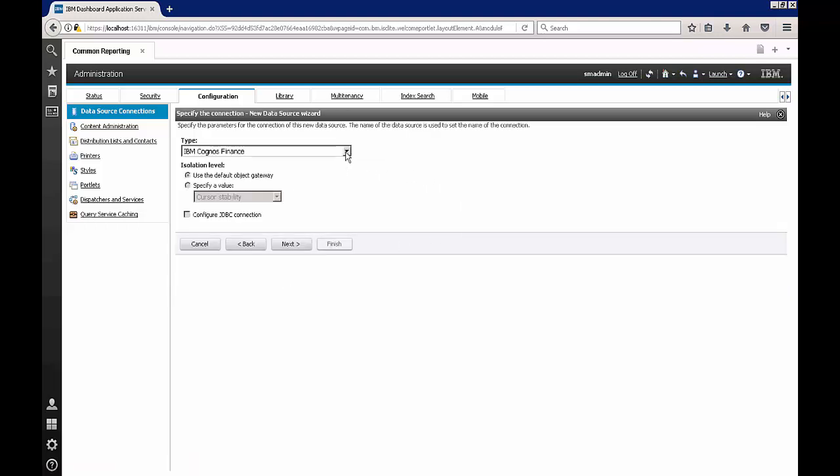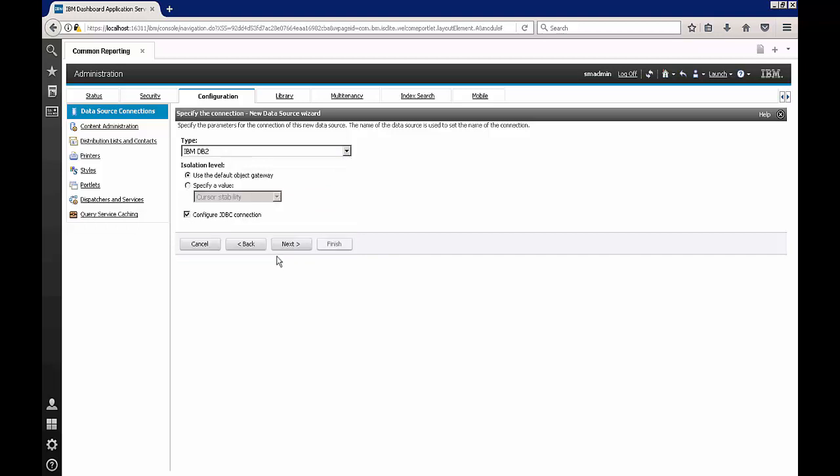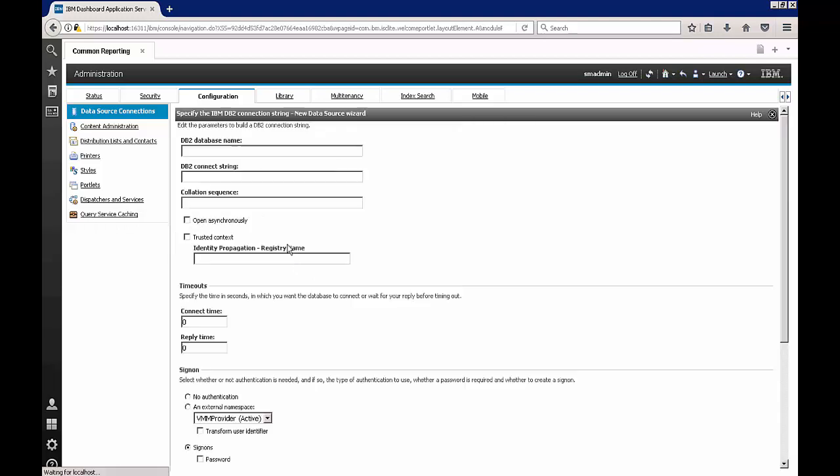Under the database type I'm going to select IBM DB2. Note that I have configured JDBC connection checked in here as well. After this I'm going to hit next again.